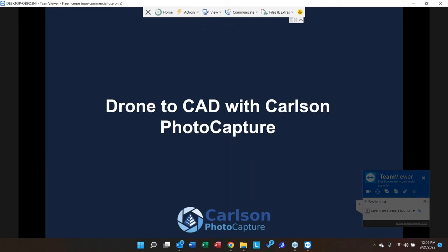Today's webinar is Drone to CAD with Carlson Photo Capture. We're going to look at how you accelerate your drone mapping workflows — how you get them done as quickly and efficiently as possible. Drones are an excellent tool for increasing productivity, collecting lots of data very quickly, but the key question is: can you turn that large volume of data into a deliverable quickly and easily?